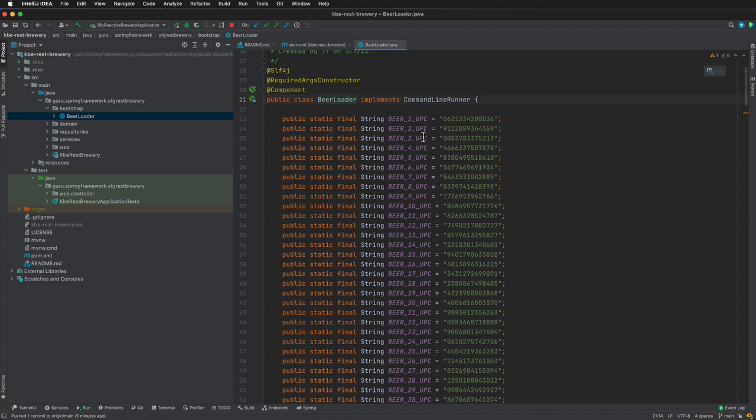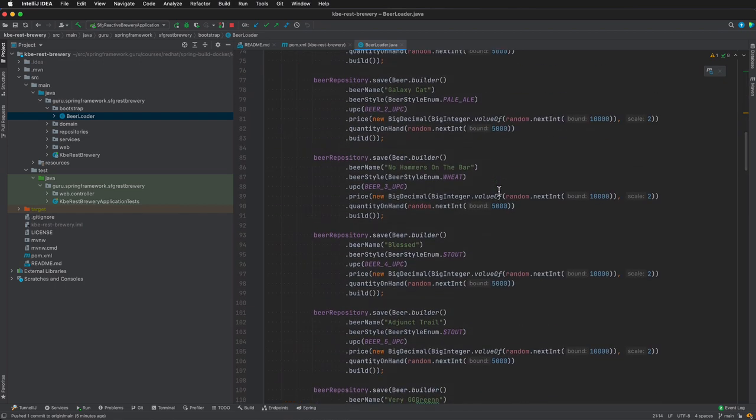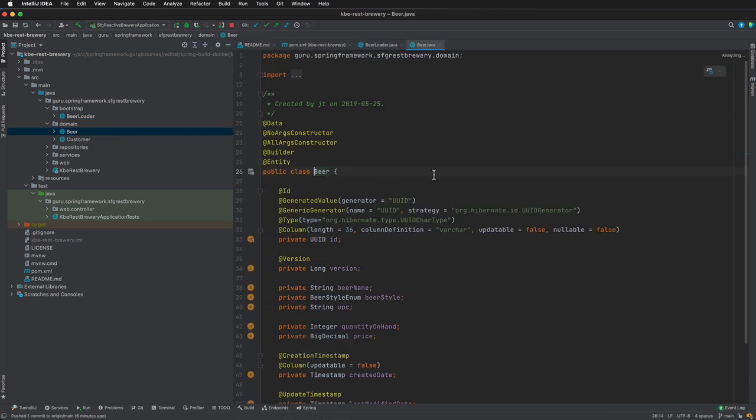So this is going to be implementing the Spring Boot command line runner. What this does: it initializes our H2 memory database with 30 different beer objects. You scroll down, you can see the various beers that I am loading up into the database. It just gives us some data, so every time we bring up the application, they get initialized into the database.